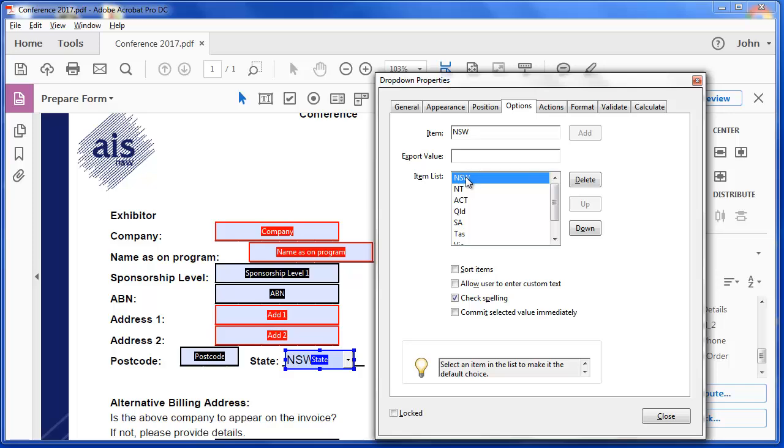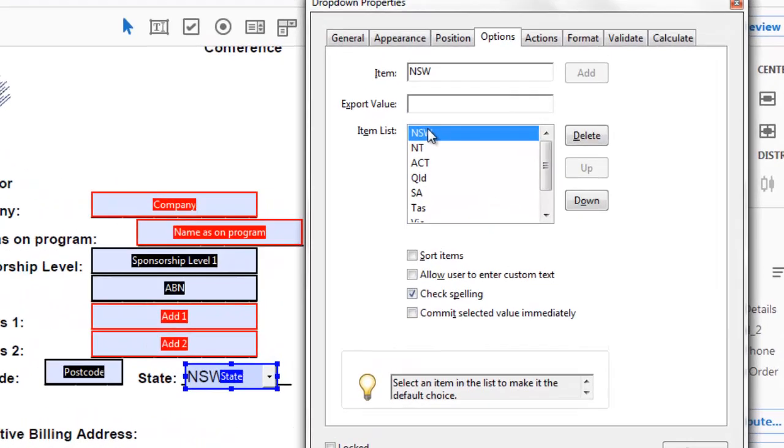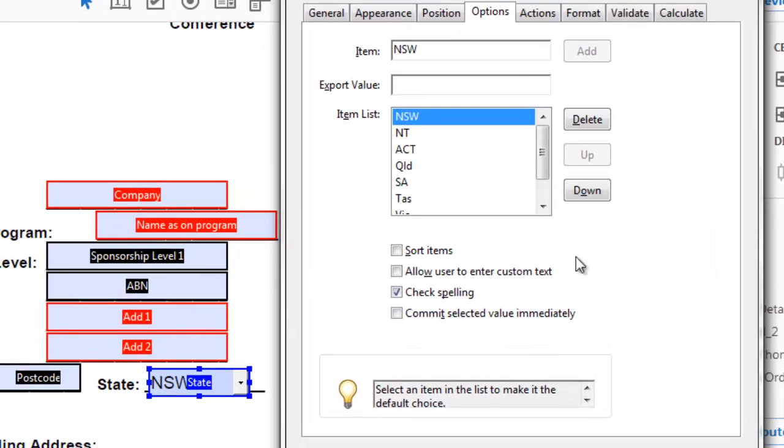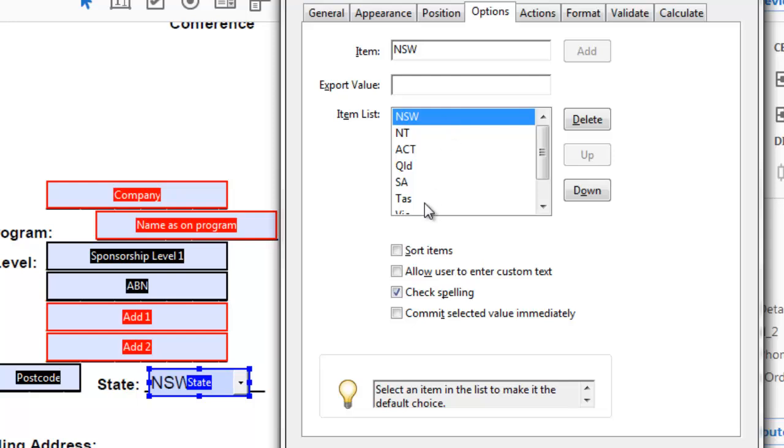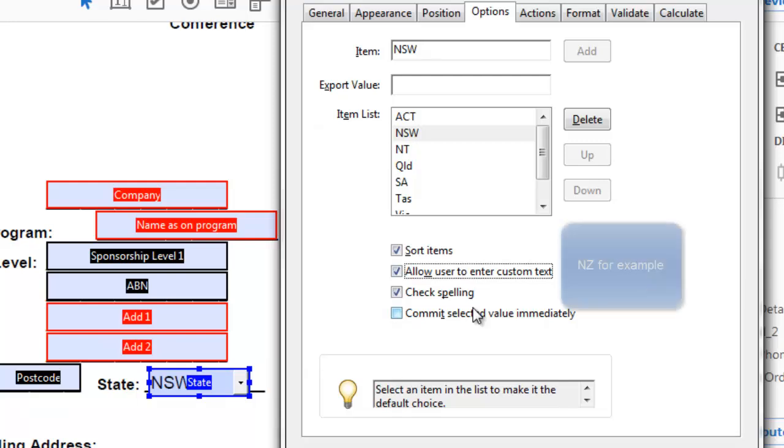Now if I choose New South Wales in this list, this light globe here is telling me that by default that will be showing. What if somebody skips this? That means they'll have chosen New South Wales and maybe they're from another state. So why don't I sort these items. I'm going to allow users to enter custom text.